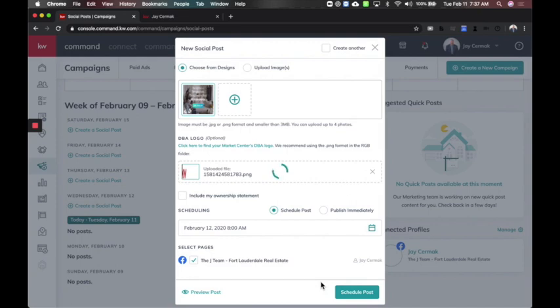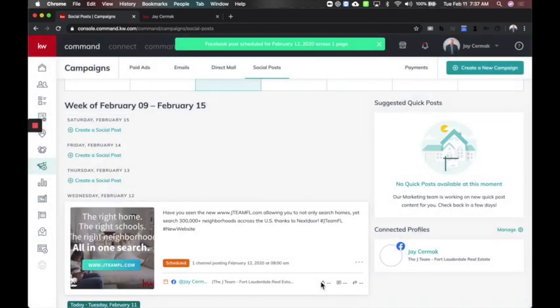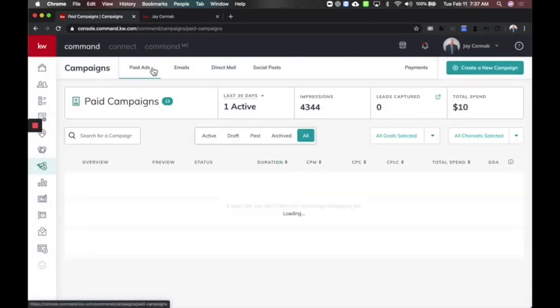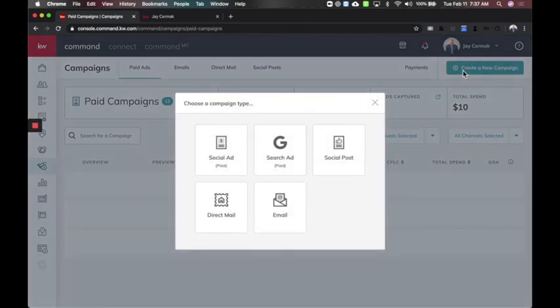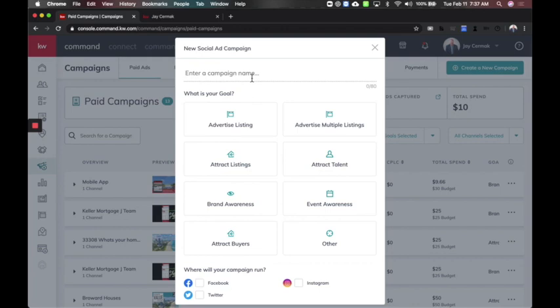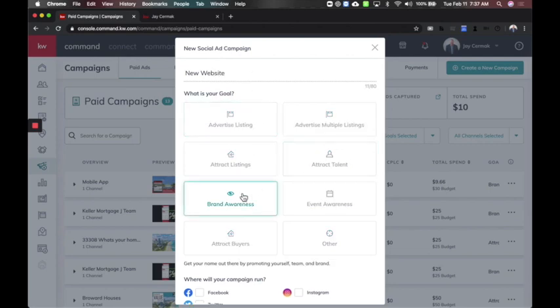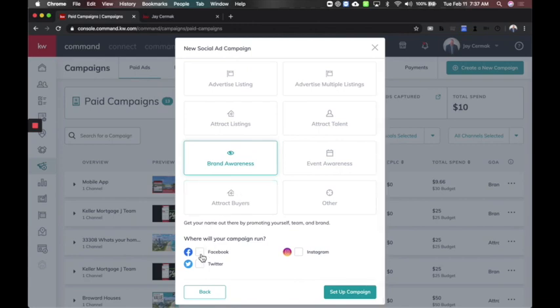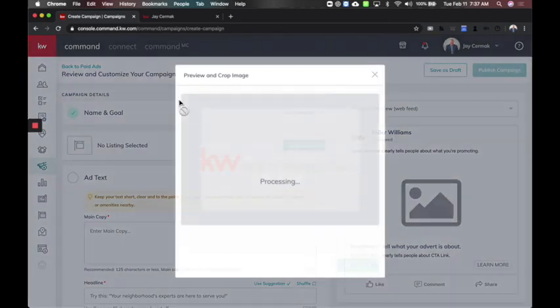Now that's a scheduled post. I can do the same thing when choosing a design for Facebook ads. If I come to paid ads and create a new campaign choosing social ad, this is a setup you may have seen before. Let's say I am promoting my new website — I can just say new website. In this case I'm probably doing brand awareness. I'll choose Facebook, set up the campaign, and this takes you to the actual editor.